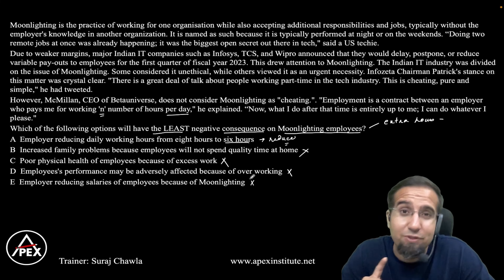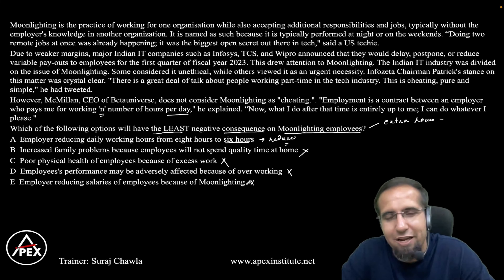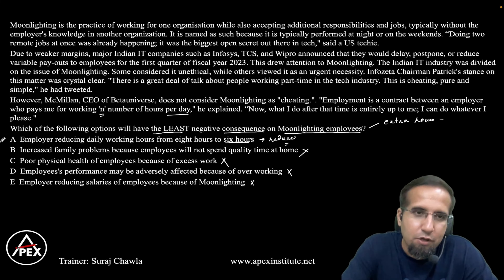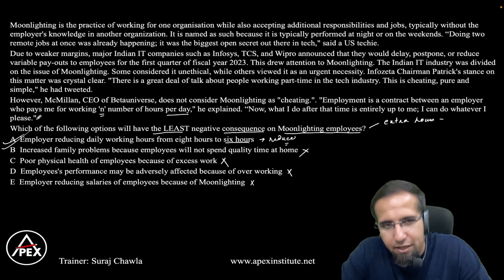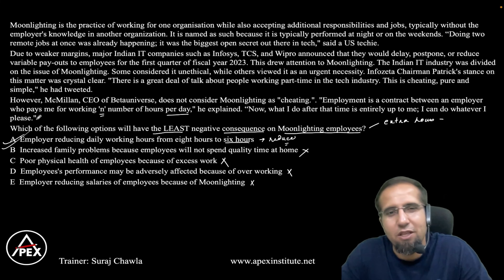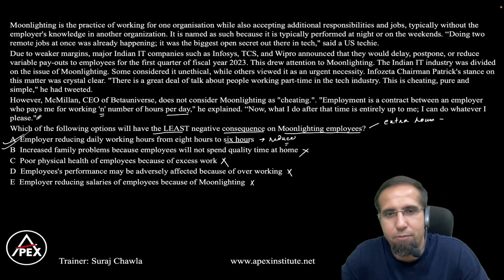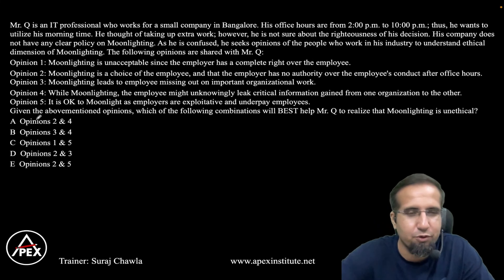Option C: poor physical health of employees because of excess work — this is definitely a negative consequence since the moonlighting employee has to work more, affecting health. Option D: employee performance may be adversely affected because of overworking — this is also a major negative consequence as it affects appraisal, salary, and promotion. Option E: employer reducing salaries because of moonlighting — unlike option A which reduces hours, here the employer directly cuts salary without reducing workload, making it a higher negative consequence than option A. Therefore, option A has the least negative consequence on moonlighting employees.